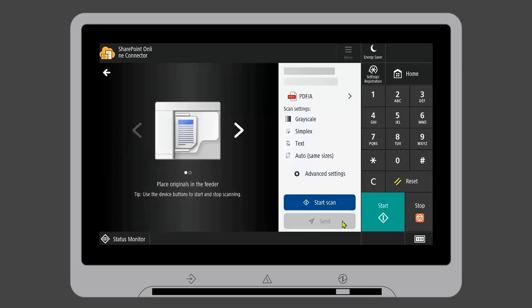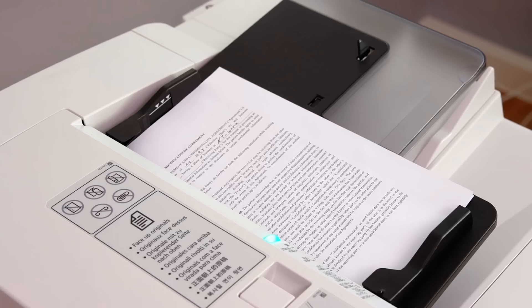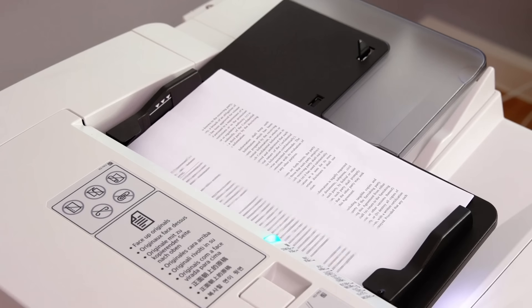Then, simply hit the scan button and that's it, you're done. Your documents are now saved into your SharePoint Online account.